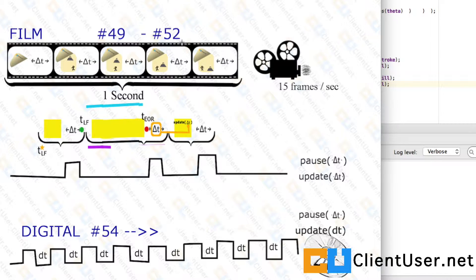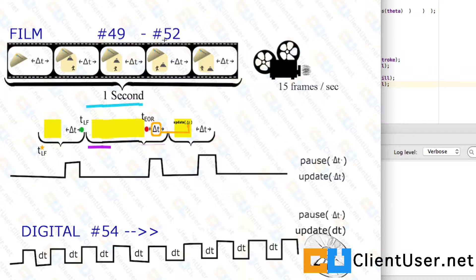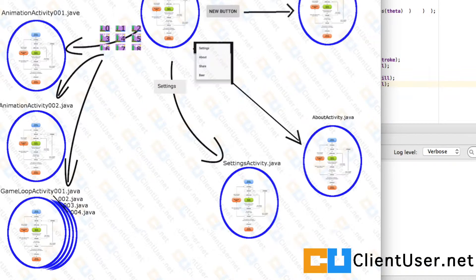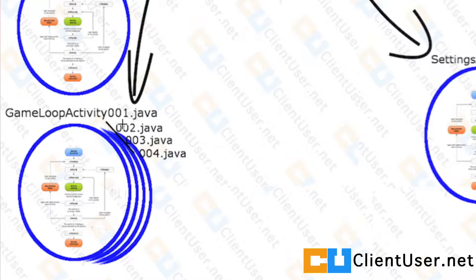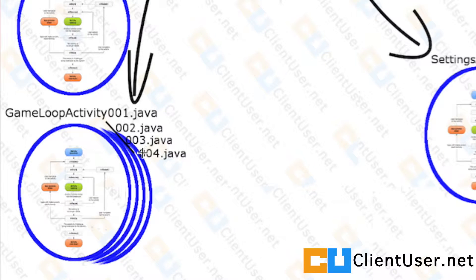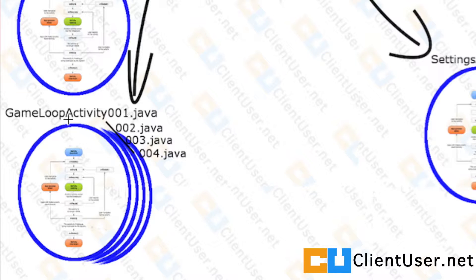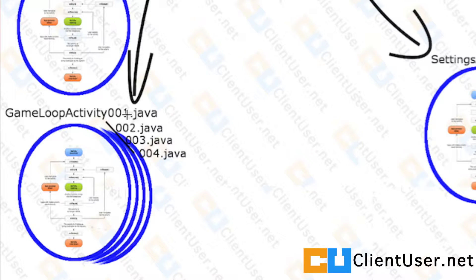If we look at our app roadmap, there are a few ways that we can approach this problem. So we're going to create three more game loop activities. We're going to copy game loop activity 001 across and start working on it to create a base.